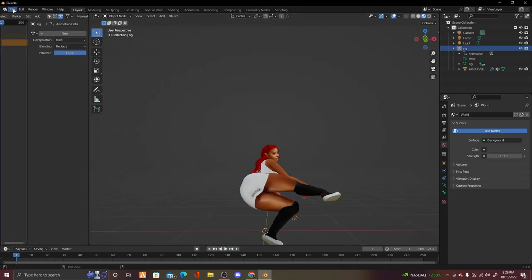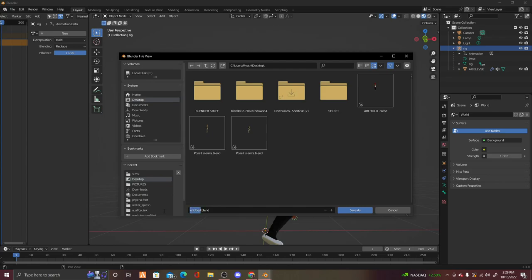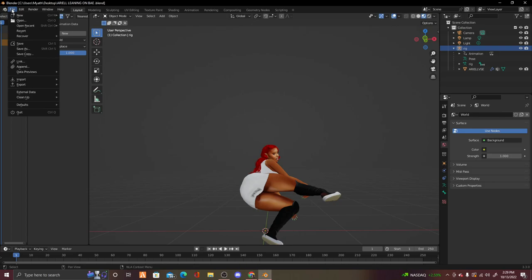From here, click File, Save As. You can save to your desktop or put it in a folder — I just save it to my desktop. Name it with the Sim's name and the pose name, for example 'Ariel leaning on bae pose', then press Save As and it will save.